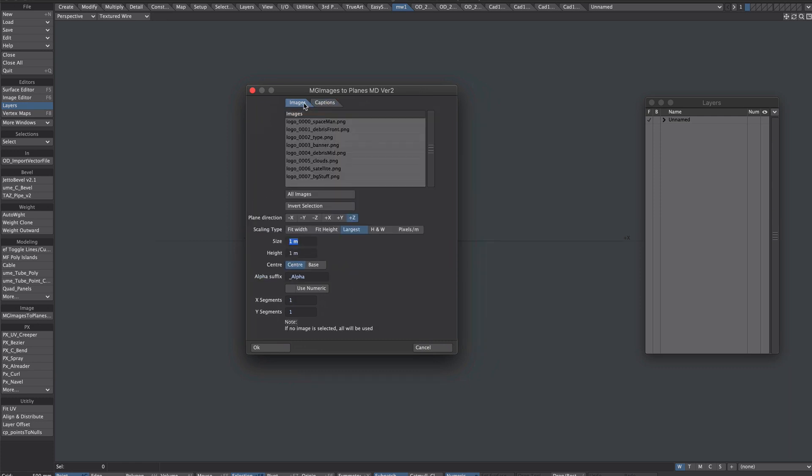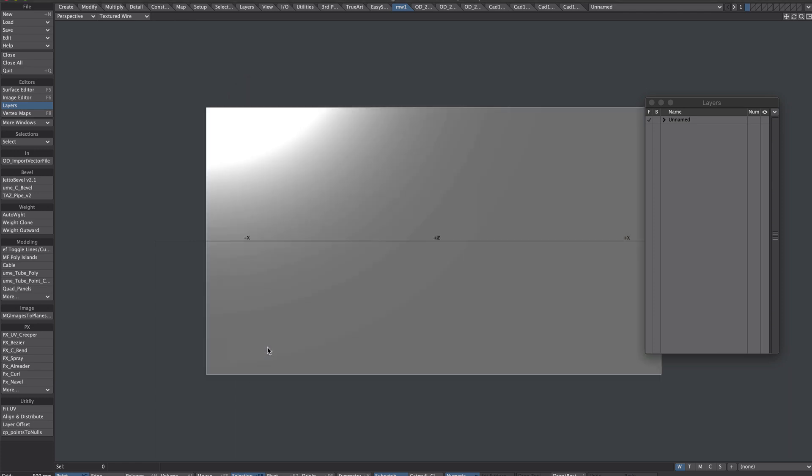To get around this I'm going to use OD tools in layout. Take our images and drag them into layout. Open up the image editor and select those images. Hitting control space bar we want to search for billboards.